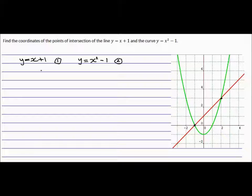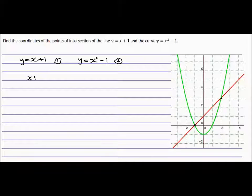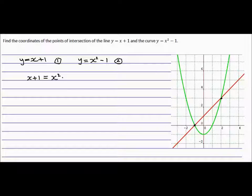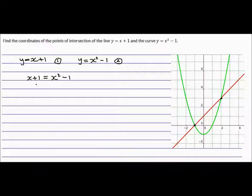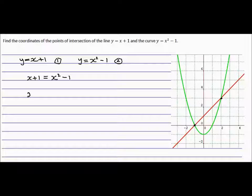The best way to do this is to join the equations. So we'll have x plus 1 equals x squared minus 1. We can do that because the equations will be equal where they touch, so we can just write them to be equal. This looks like a quadratic, so let's rearrange it: x squared minus x minus 2 equals 0.